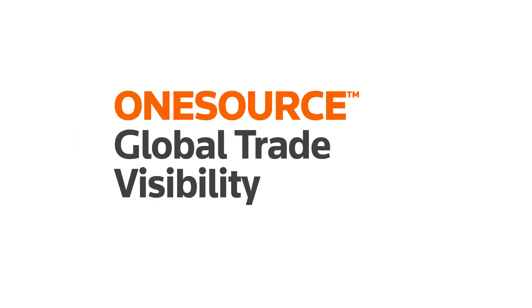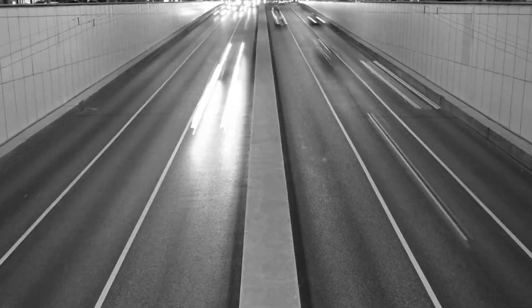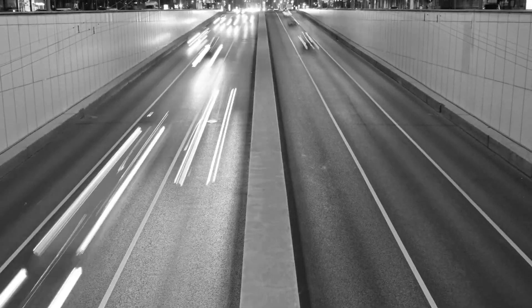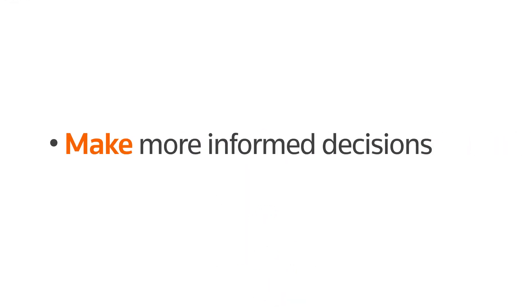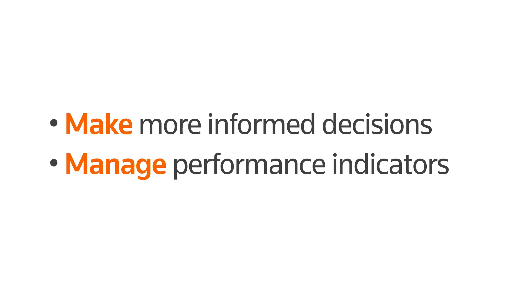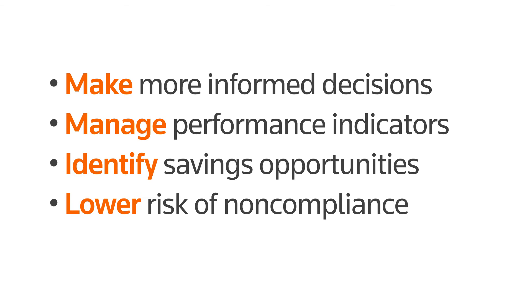With OneSource Global Trade Visibility, you can create a harmonized, unified view of trade activity across all trade lanes. Your trade data is continually updated, allowing you to make more informed decisions, measure and manage key performance indicators, identify savings opportunities, and lower the risk of non-compliance with customs regulations.